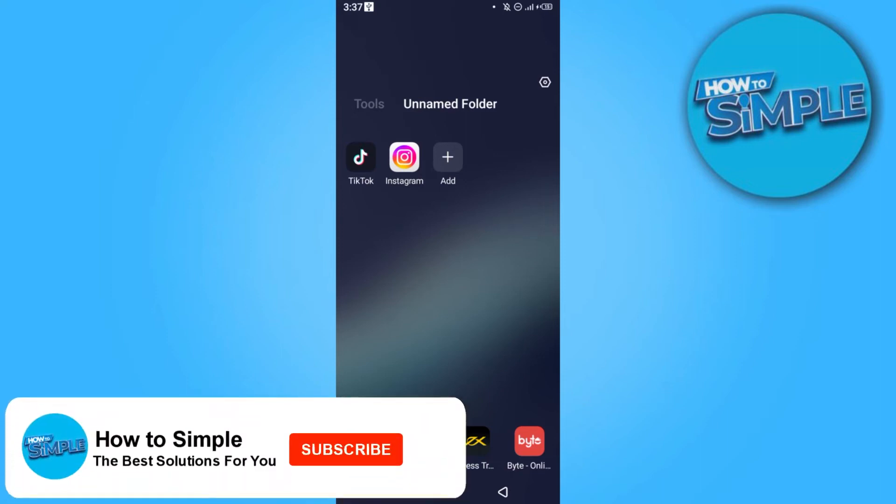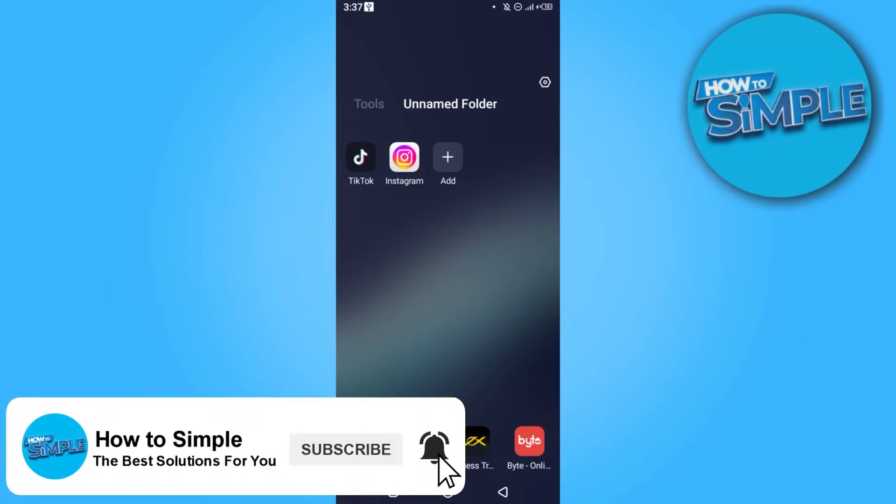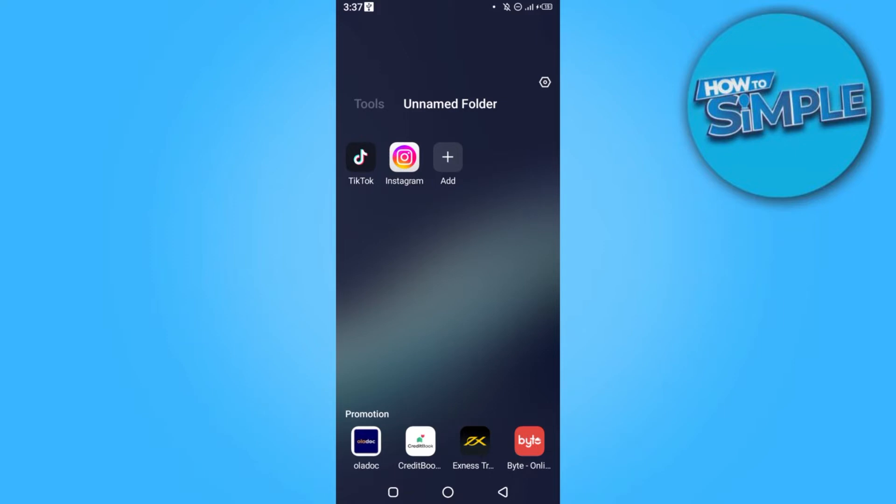Hi guys, welcome back to the new video. In this video I'm going to show you how you can fix no network connection problem on TikTok. So let's get started. First of all, open TikTok.